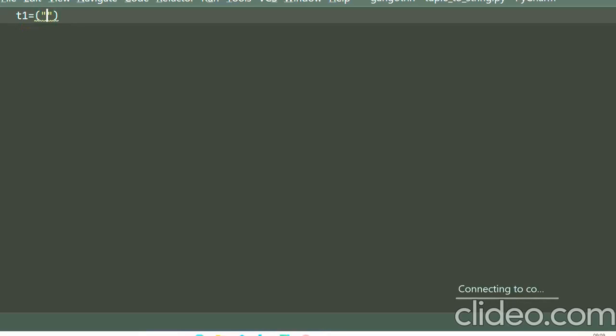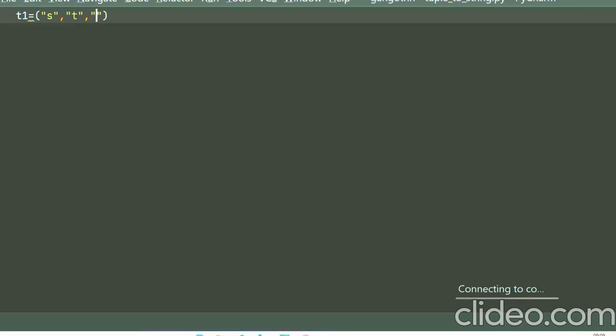Tuples are created within parentheses. Within the open and closed parentheses, you can write your elements. Okay, let me have my elements to be as 'T', 'R', 'I', 'N', and...